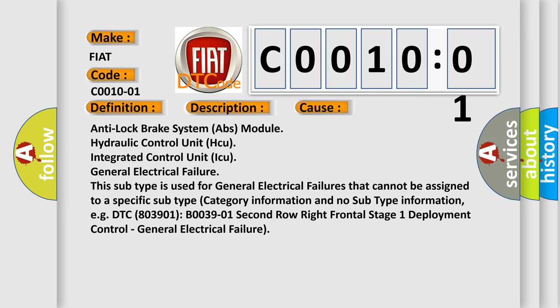This subtype is used for general electrical failures that cannot be assigned to a specific subtype category information and no subtype information, e.g. DTC B003901, second row right frontal stage 1 deployment control, general electrical failure.